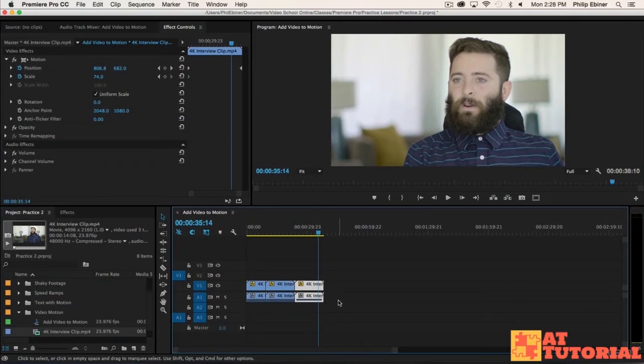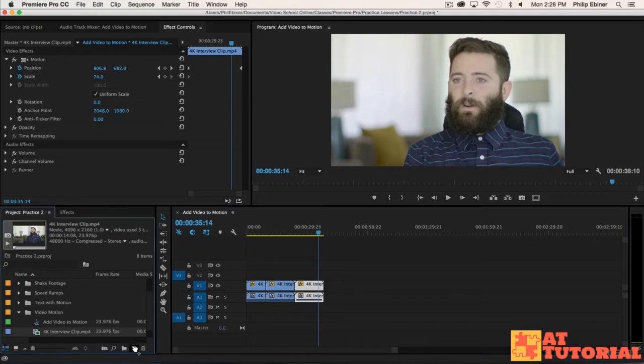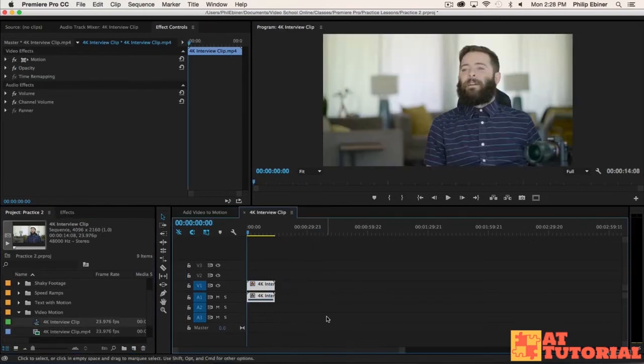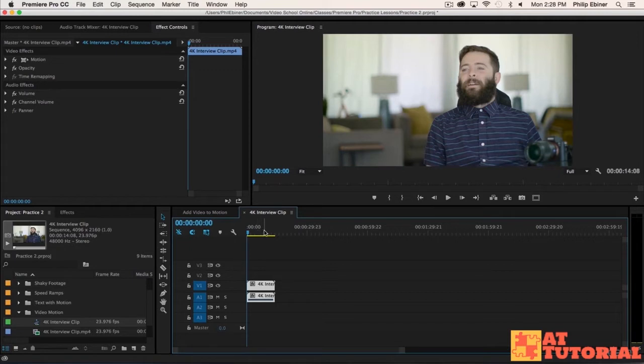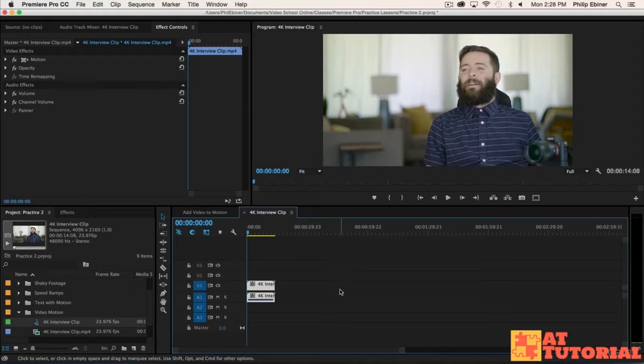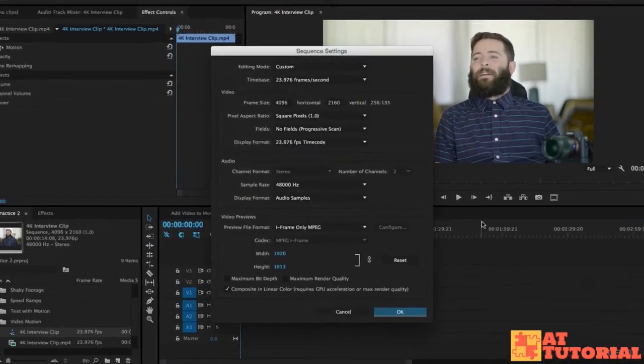To start out, what we need to do is take this 4K interview clip and drag it into a new sequence. You might be saying, wait, what are you doing? This is a 4K sequence. We need to be able to zoom in on this clip and if we do, we're going to lose quality. That is true. So we have to change the sequence settings for this clip first. And maybe this is something you forgot to do. Go up to sequence, sequence settings.